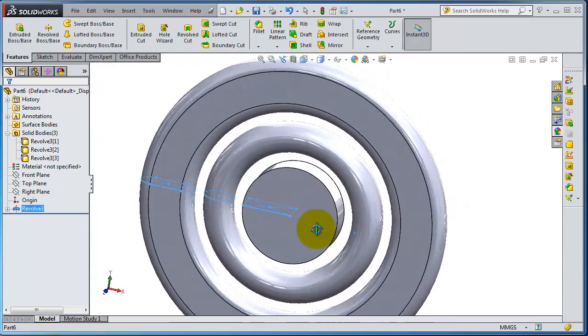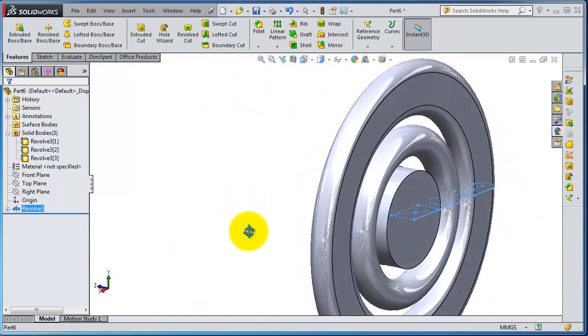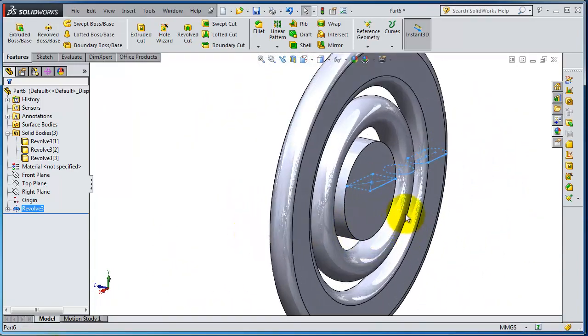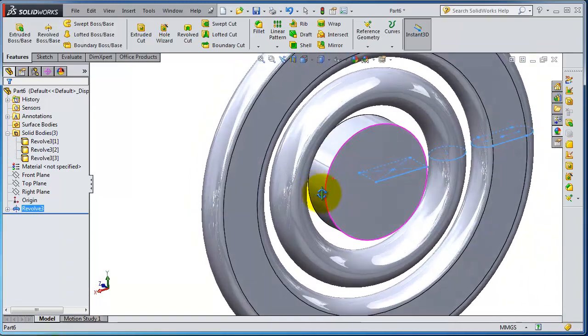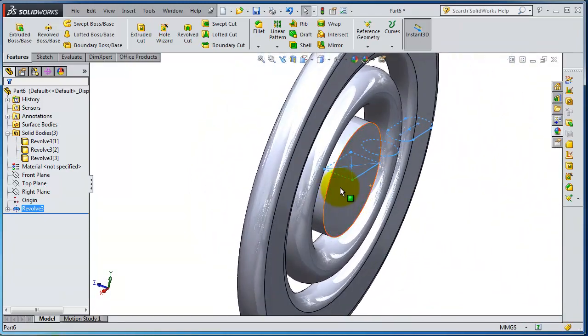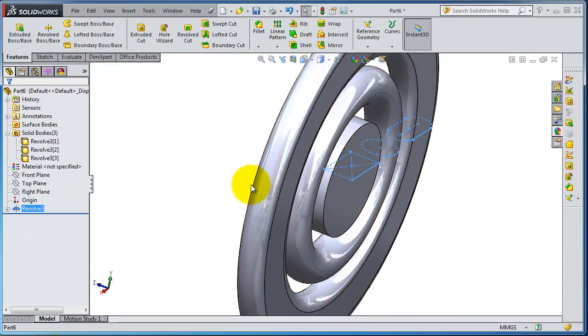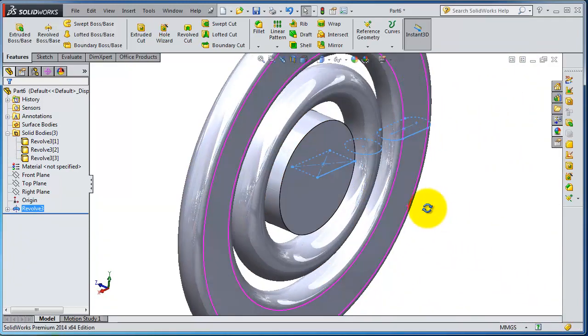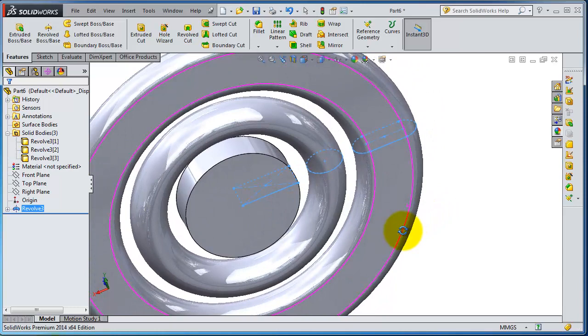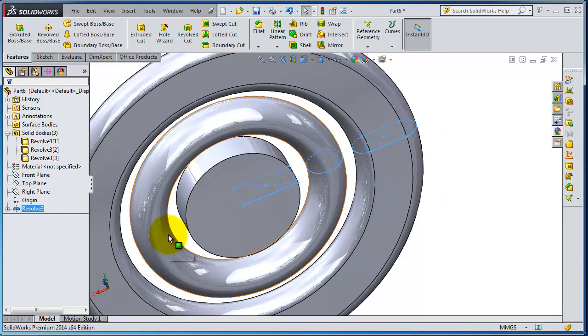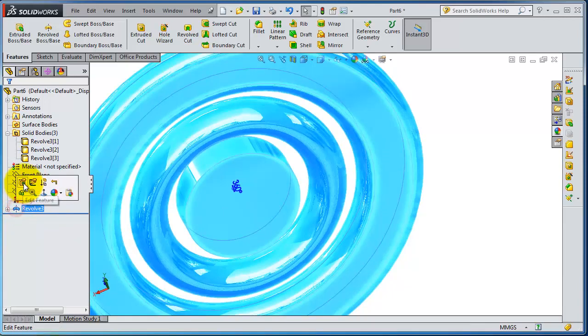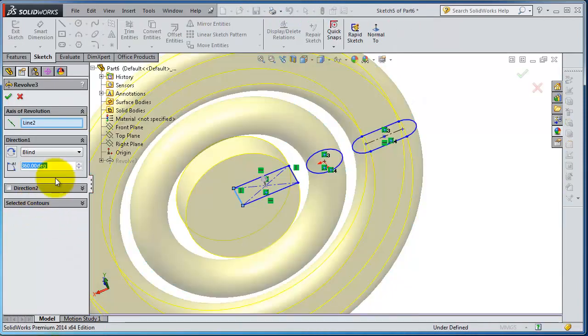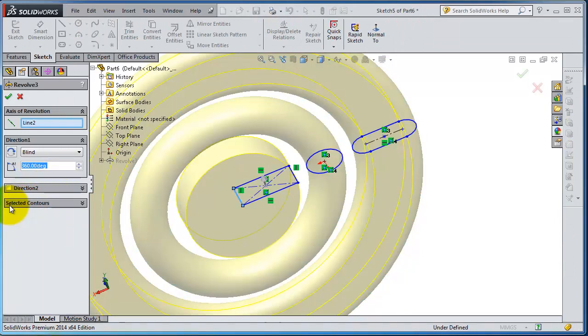So now you have this sketch. There are solid parts and you can edit this. Now continue to revolve here. You have the selected contours or we don't have the thin feature activated.